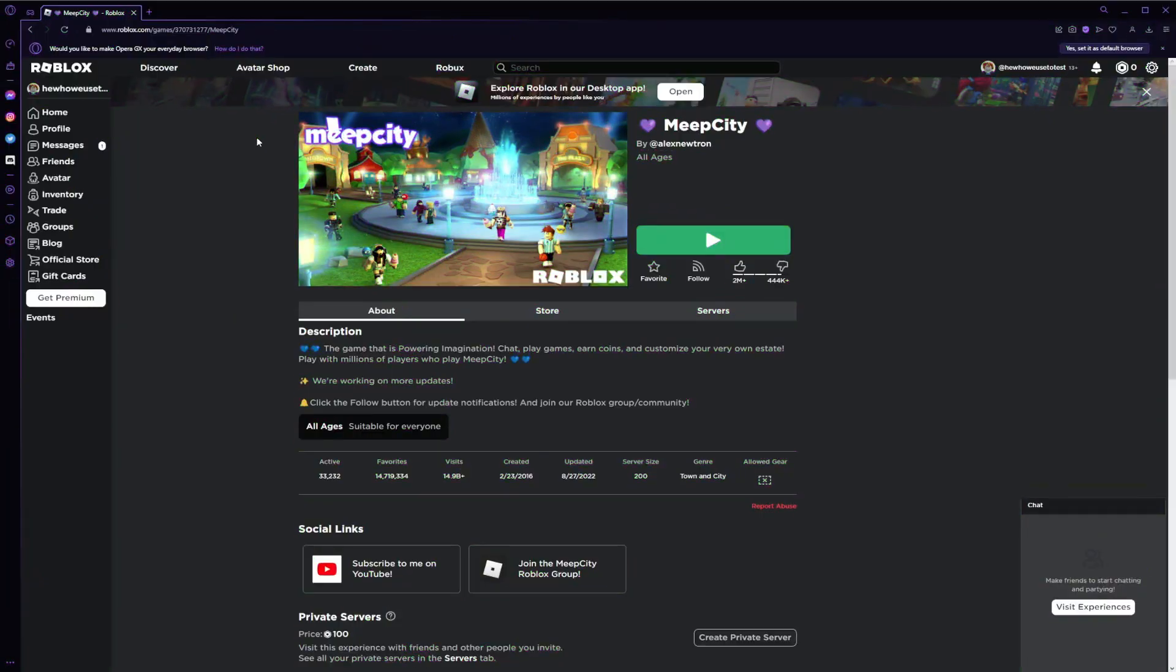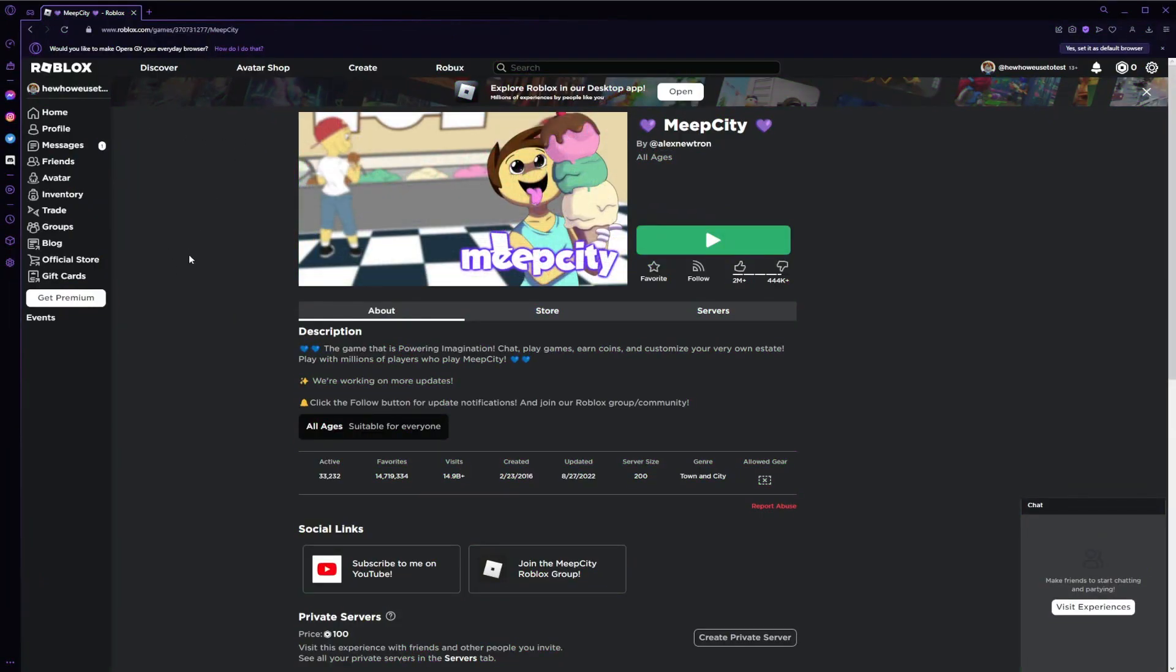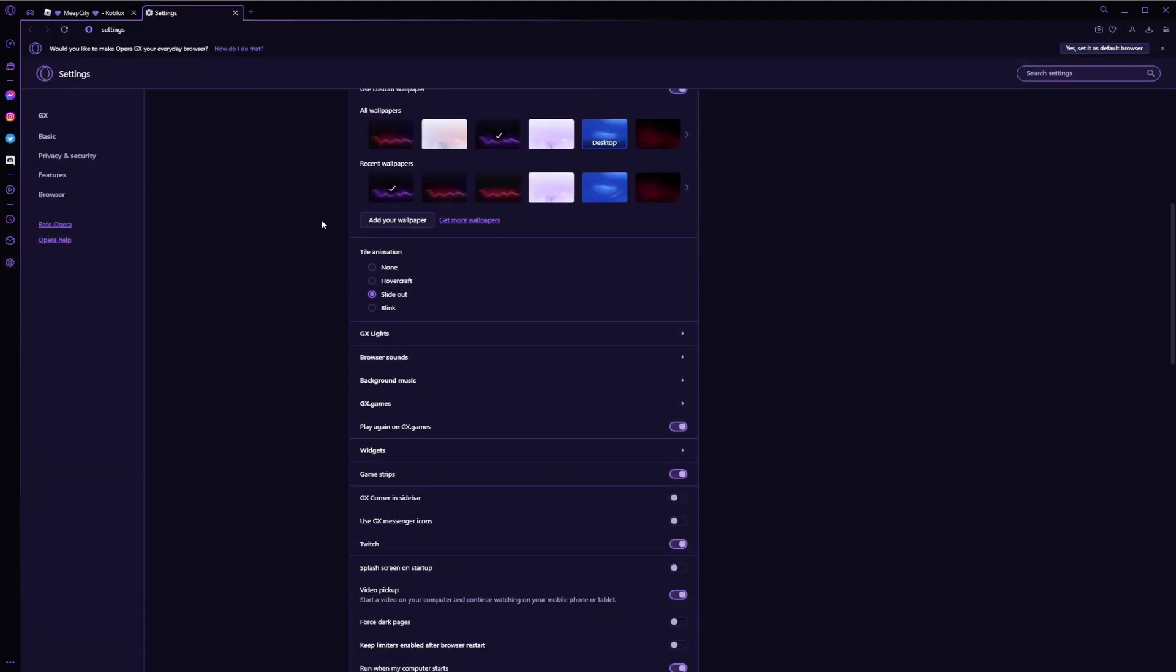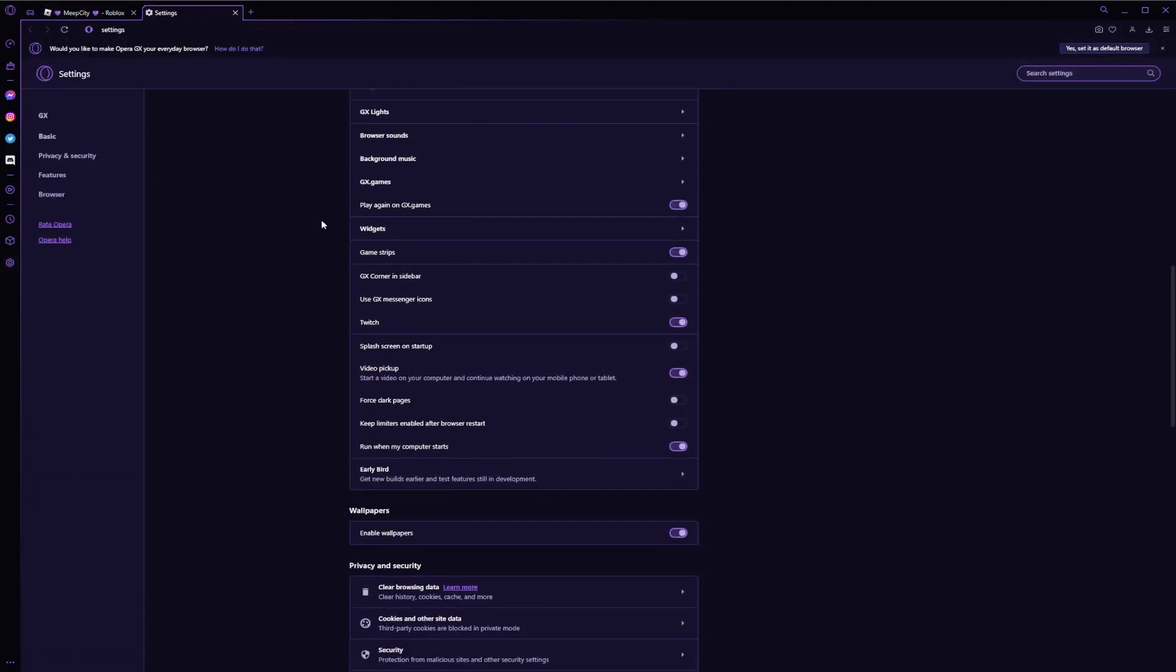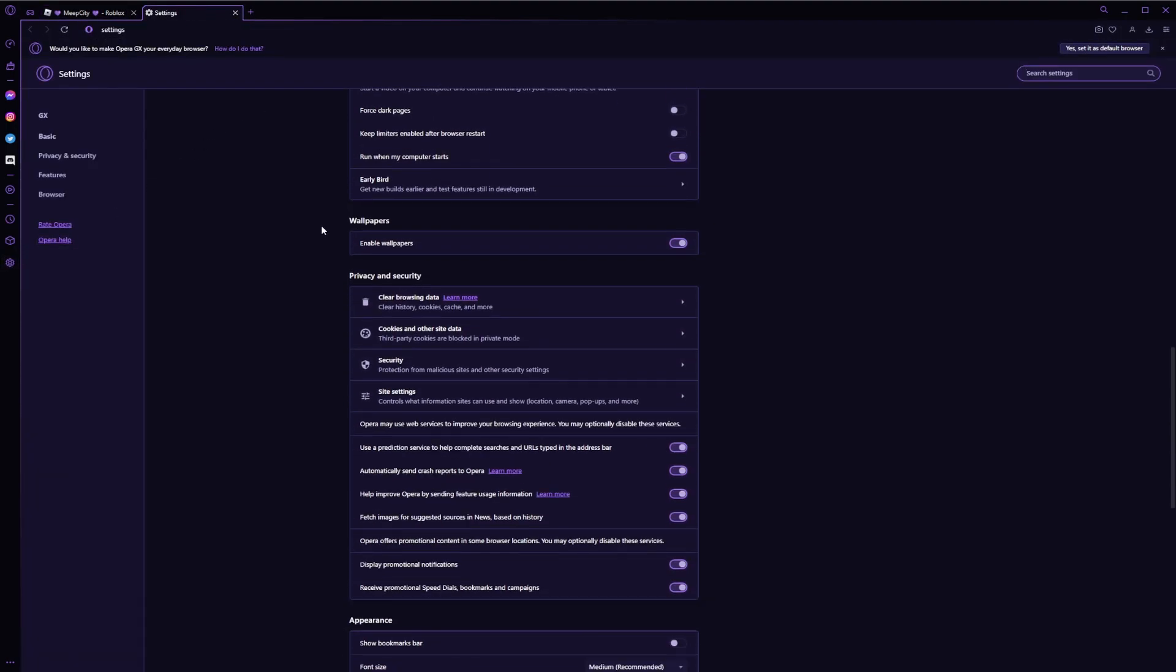So our fix is relatively simple, it's the same as the Chrome version. What we're gonna do is go to our settings on the left, scroll down to where you see clear browsing data.